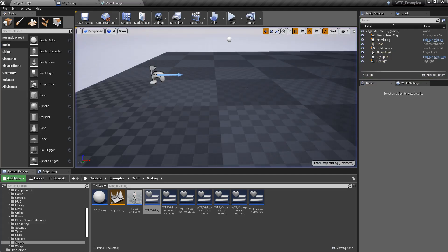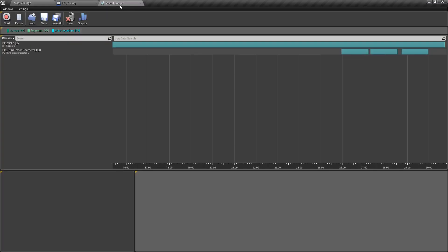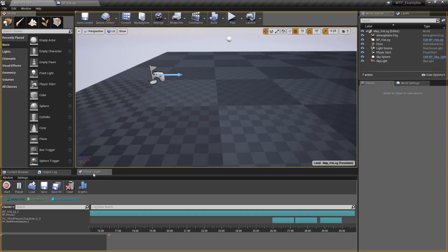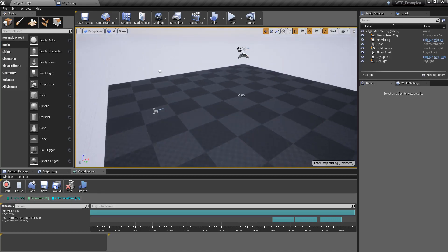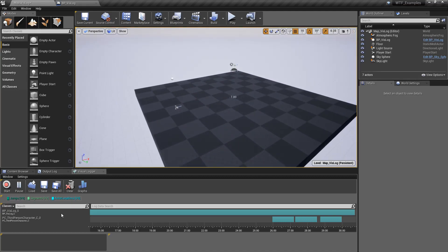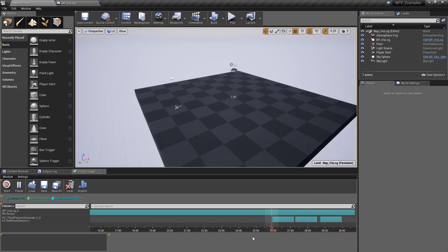So let's stop our map. Let's dock our Visual Logger now so that we can actually see what's happening in our viewport. And let's scrub through it. So if you notice when we scrub through it, nothing really happens. That's because you need to have one of these categories selected.